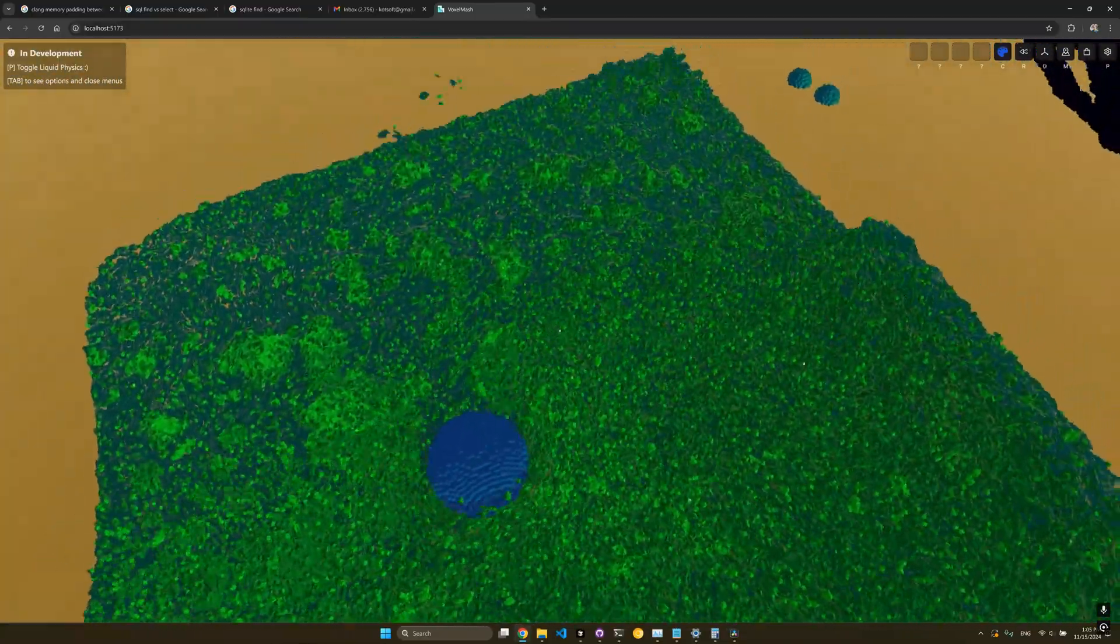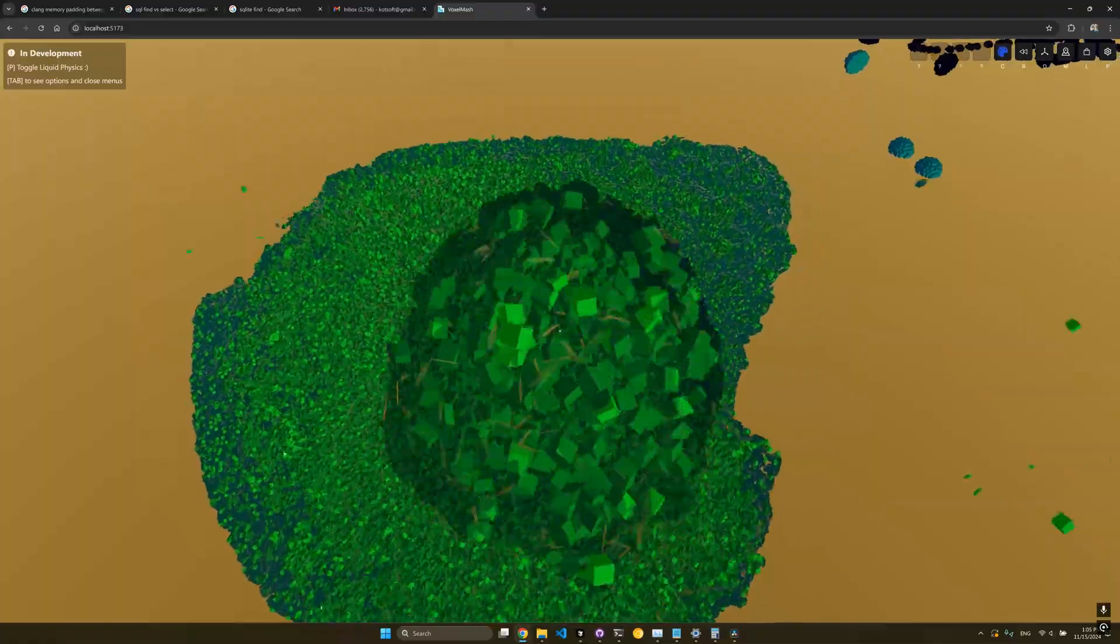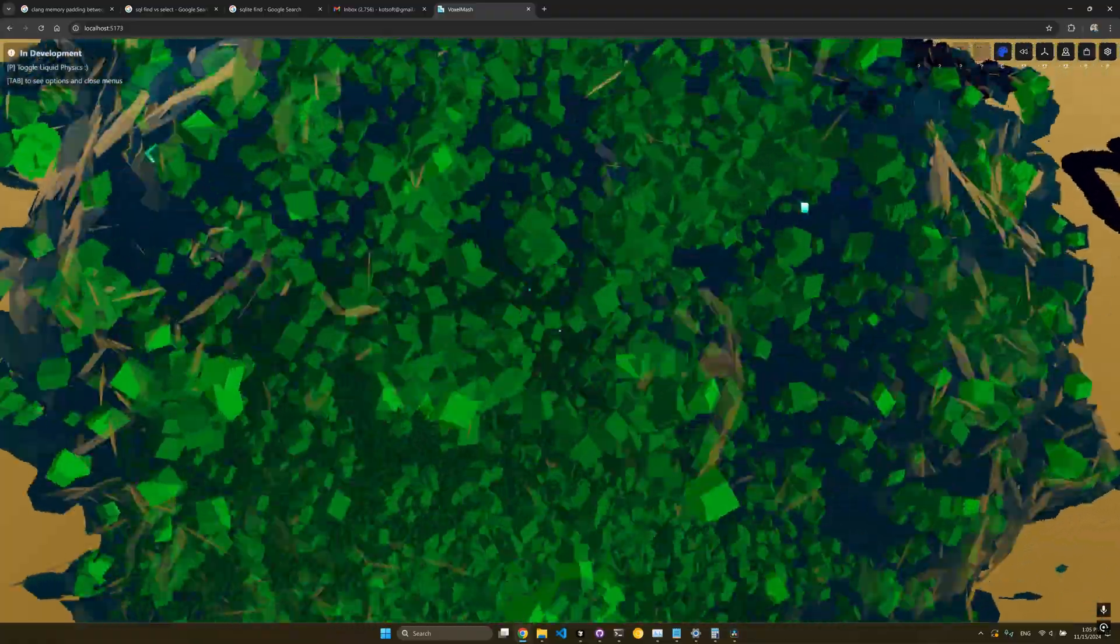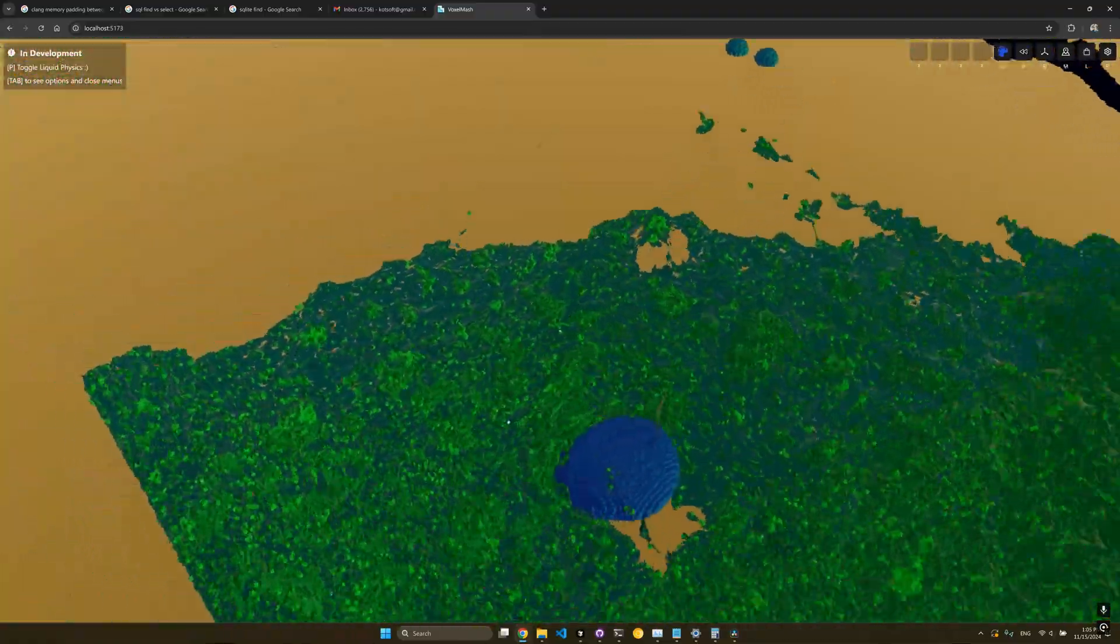On the extreme end, maybe multiple players could be peer-to-peer streaming sections of the simulation to each other.